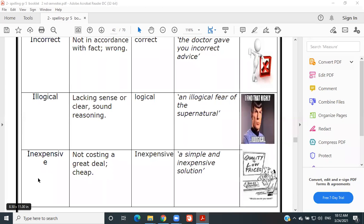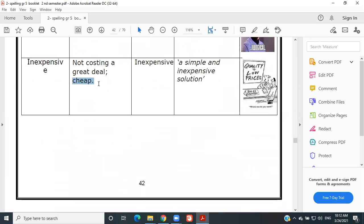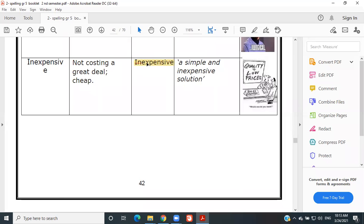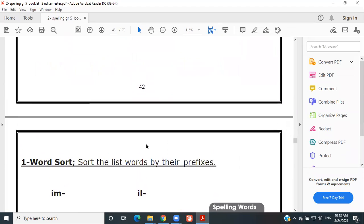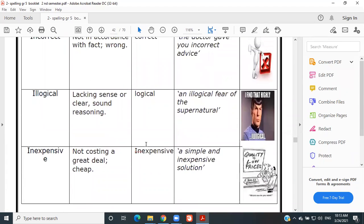Inexpensive — not costing a great deal; cheap. Antonym: expensive. Example: 'A simple and inexpensive solution.' Very good, very very good. Thank you so much.